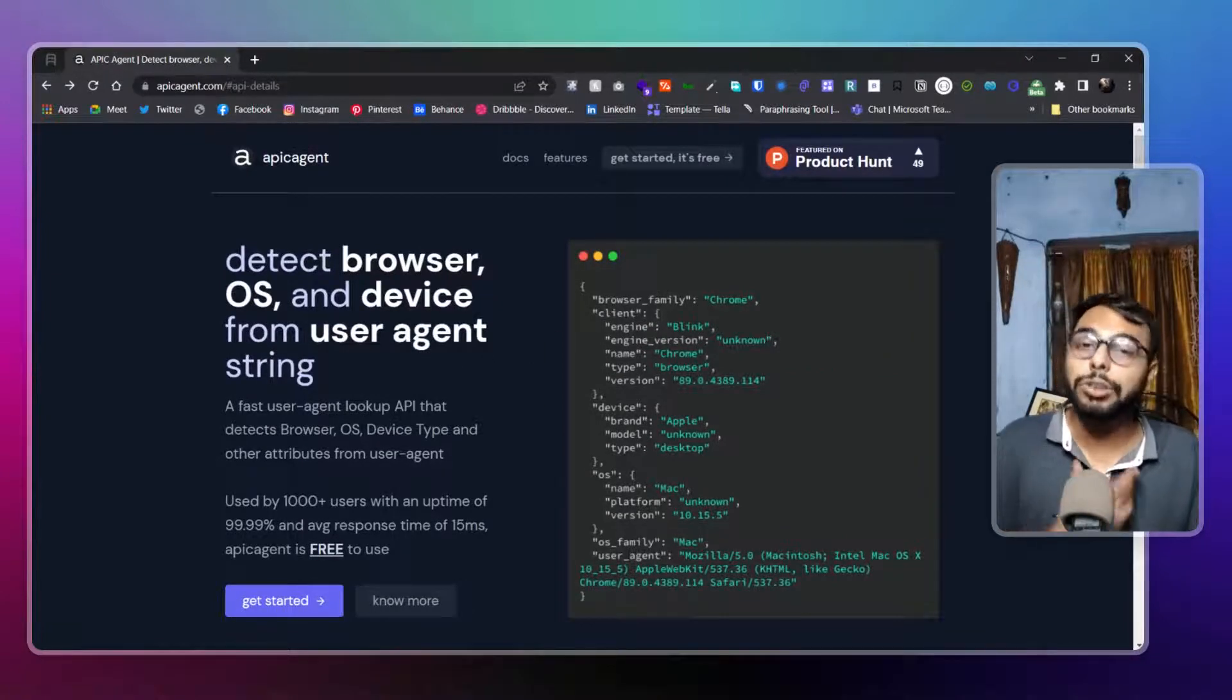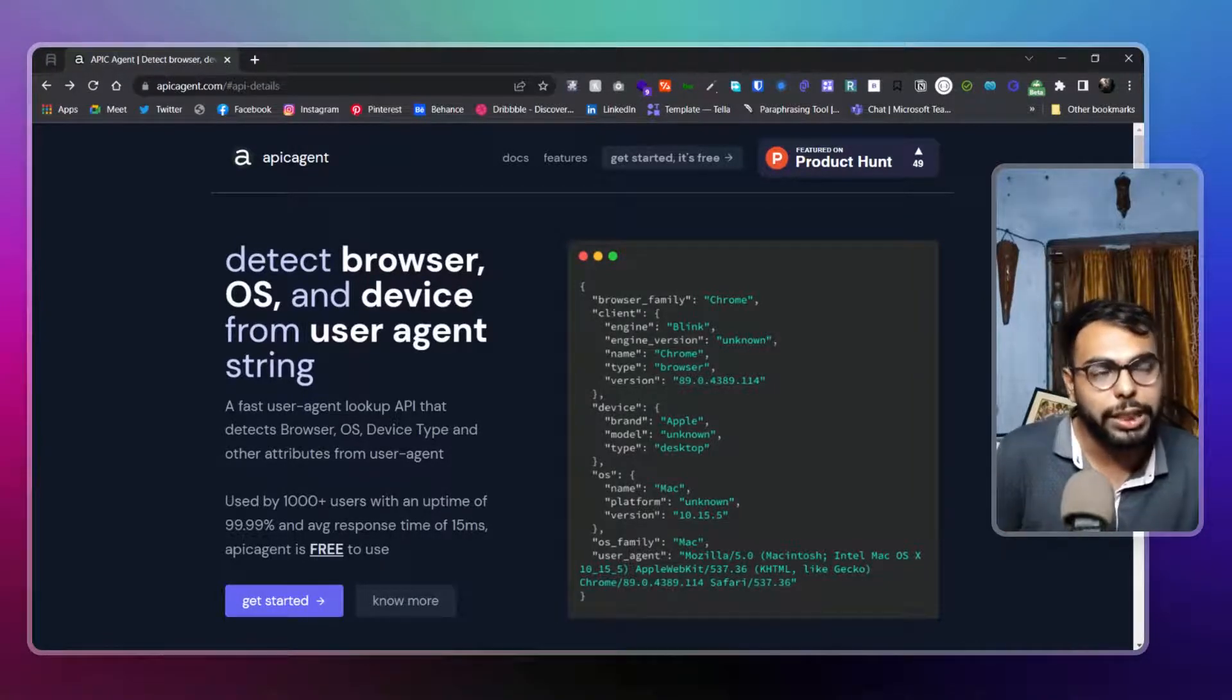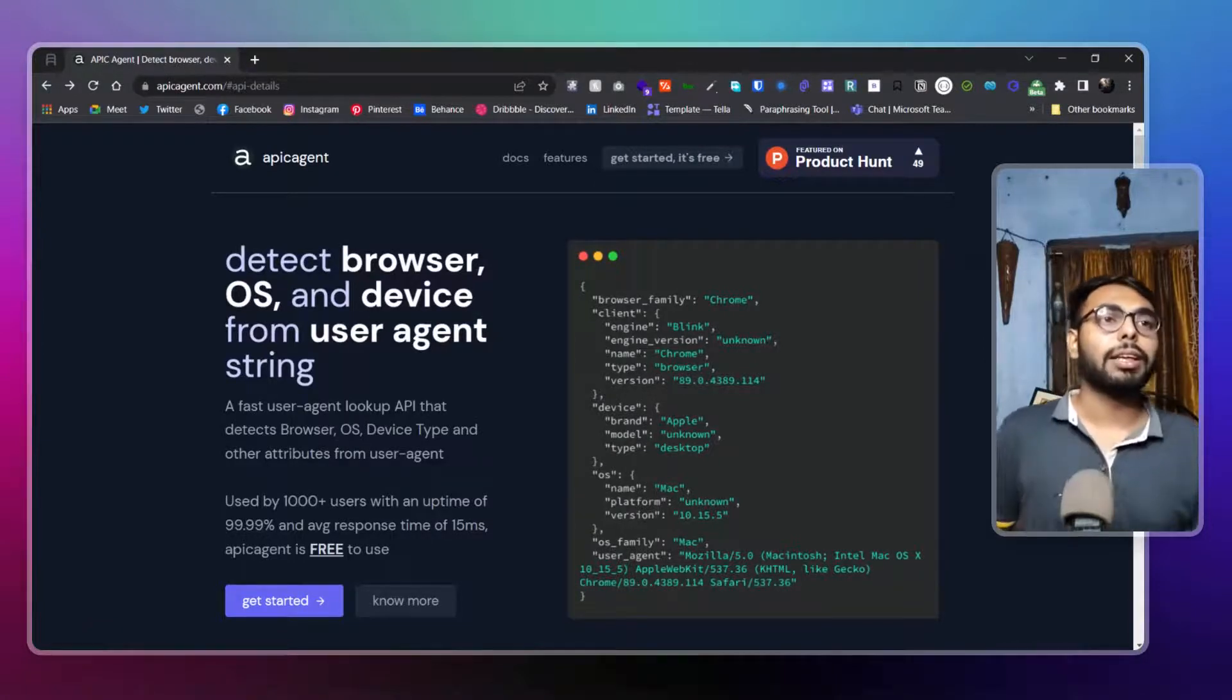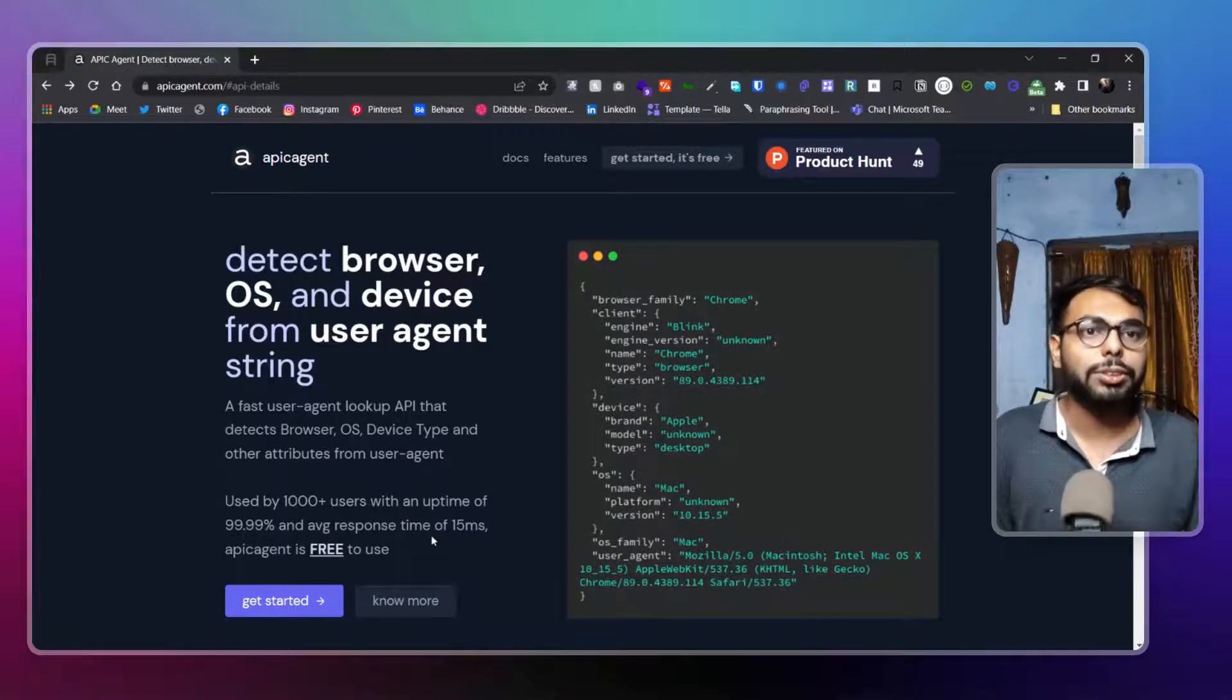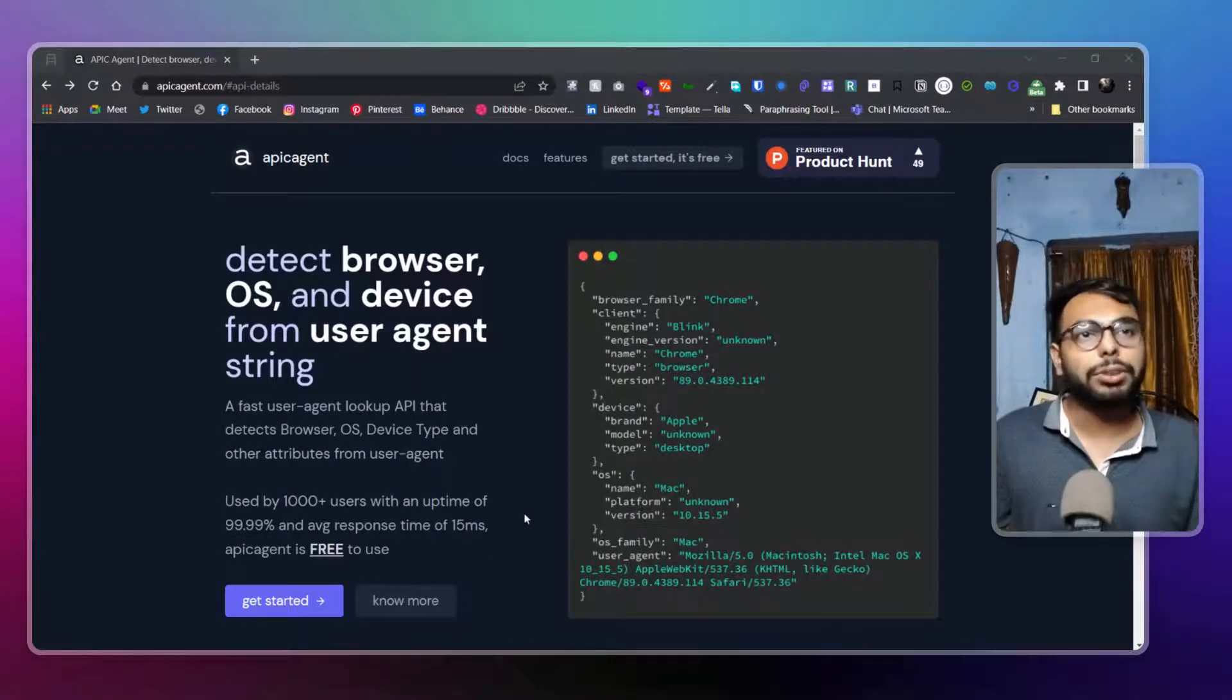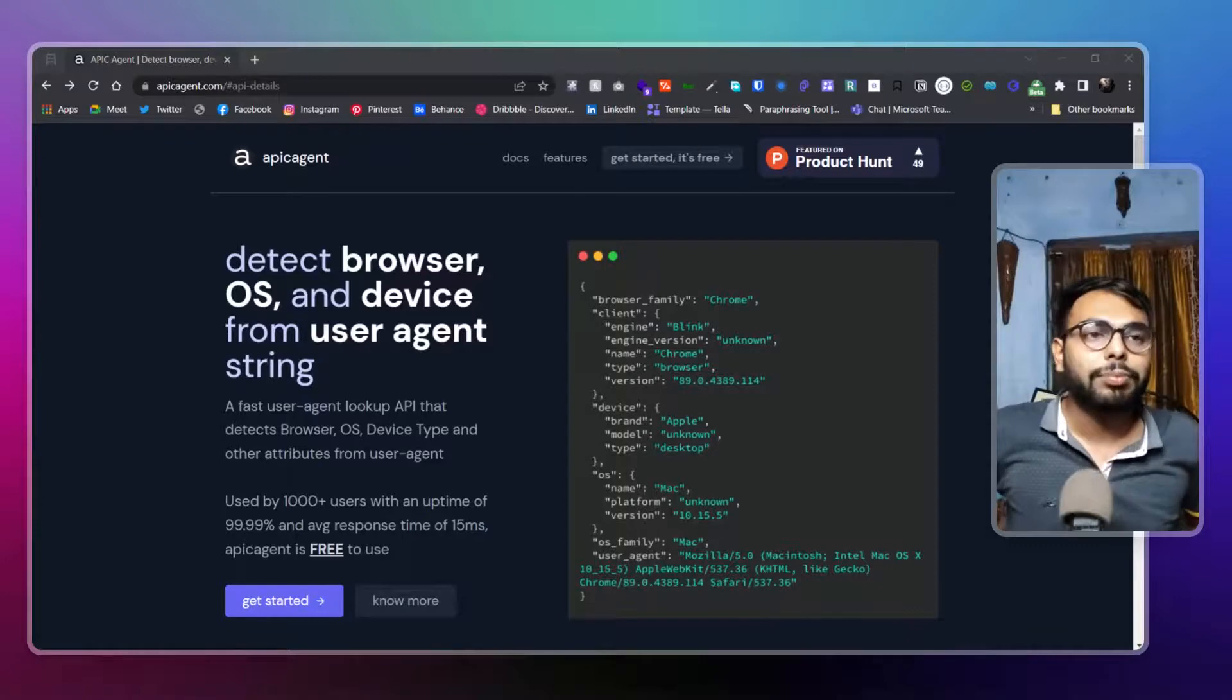This is actually a seriously usable piece of API that's really required, but I haven't seen a lot of it, to be honest. That's why I featured it today. That's basically about it.